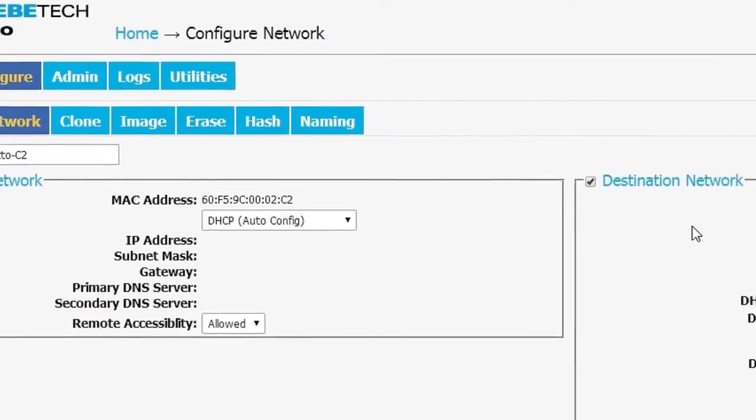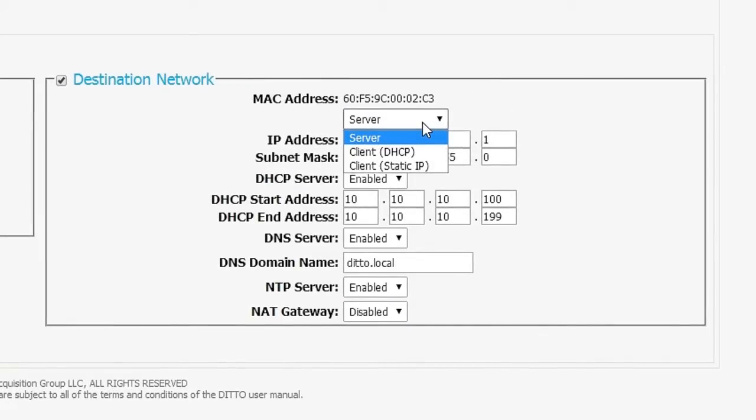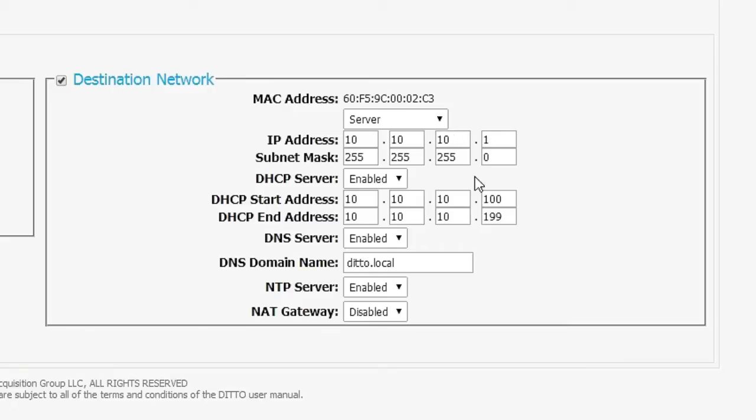On the destination side, we've got quite a few options there including the ability to act as a server or as a client with either a static or DHCP IP address serving. There's a bunch of other options there as well for setting IP address and submap masks.